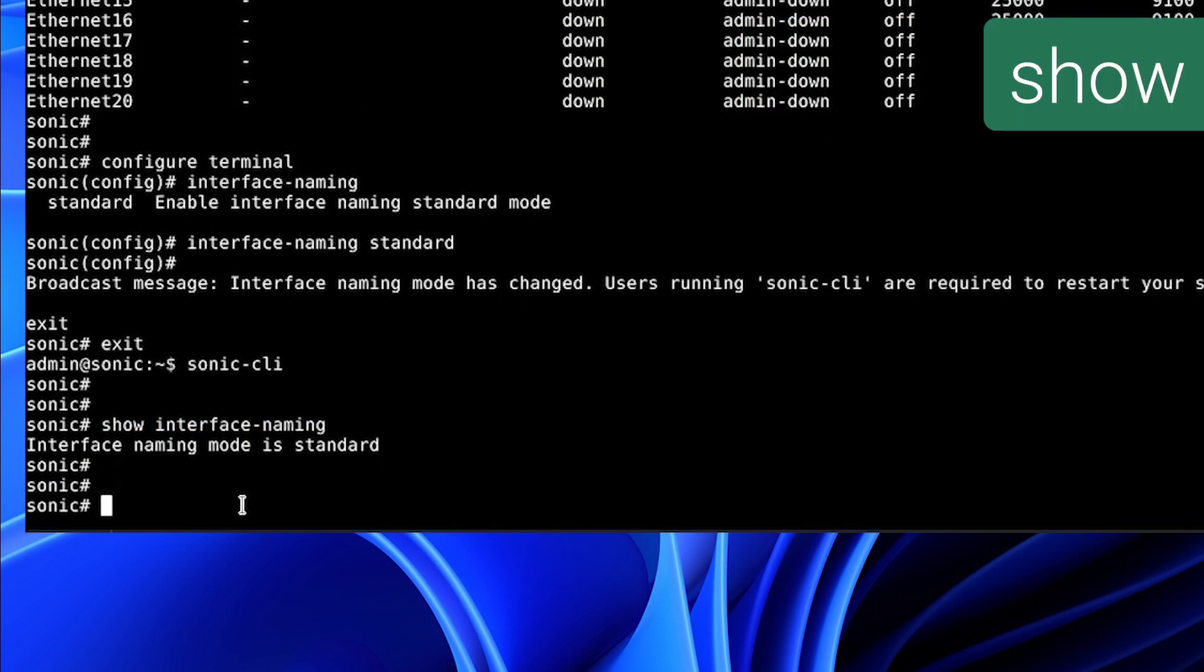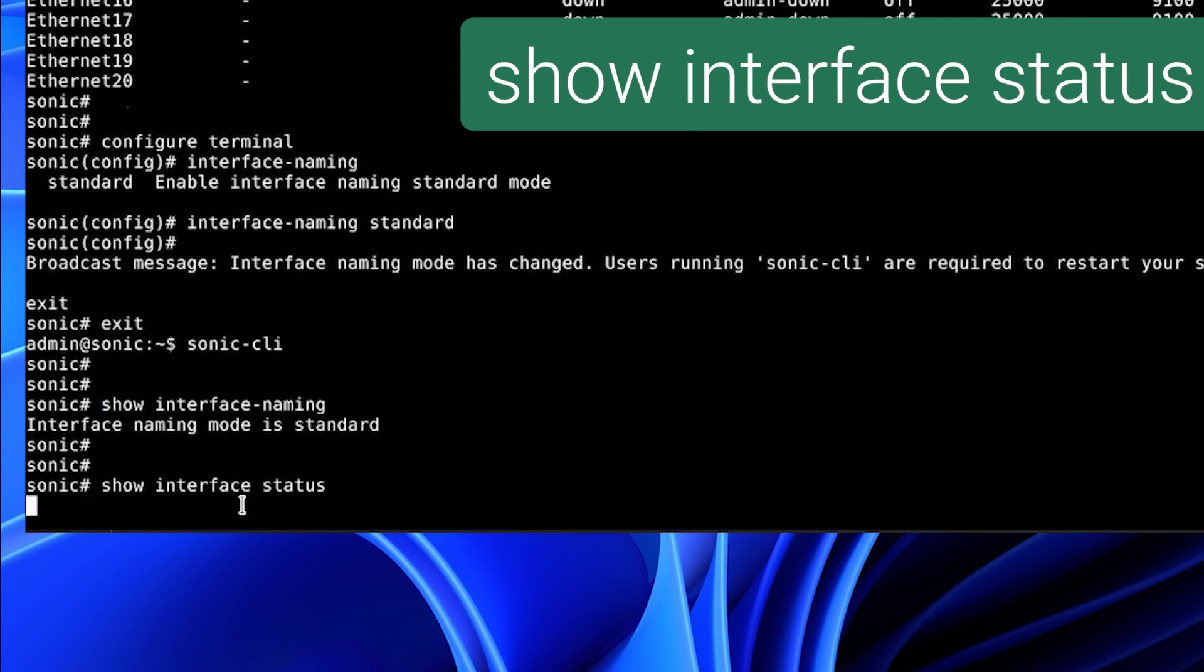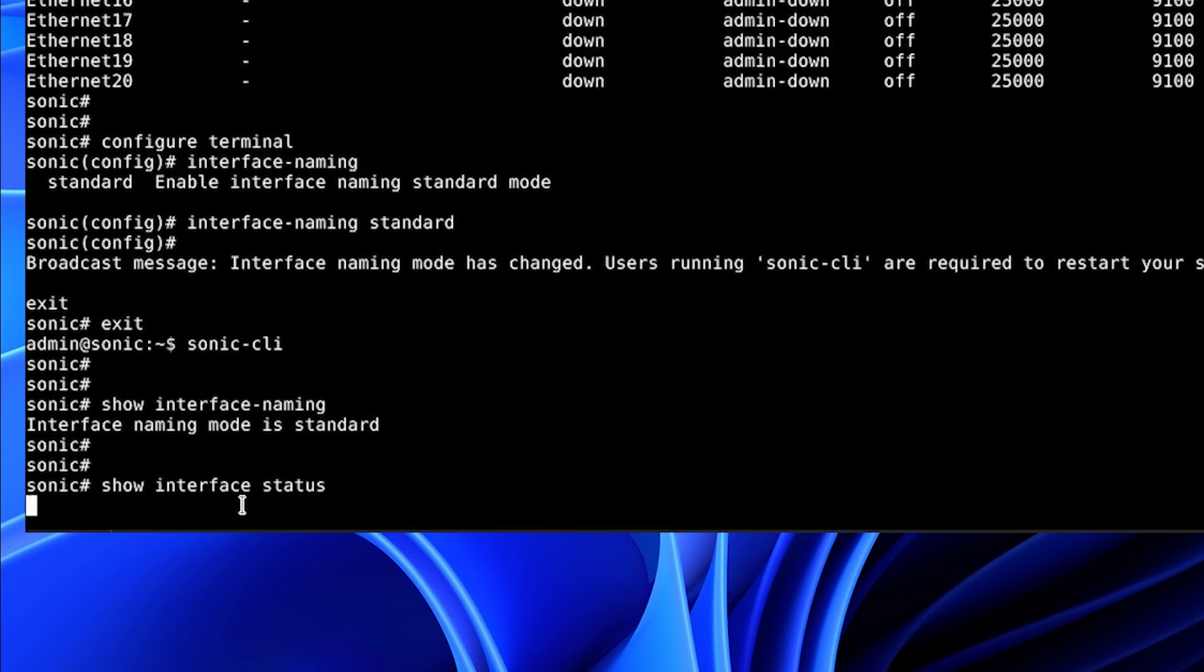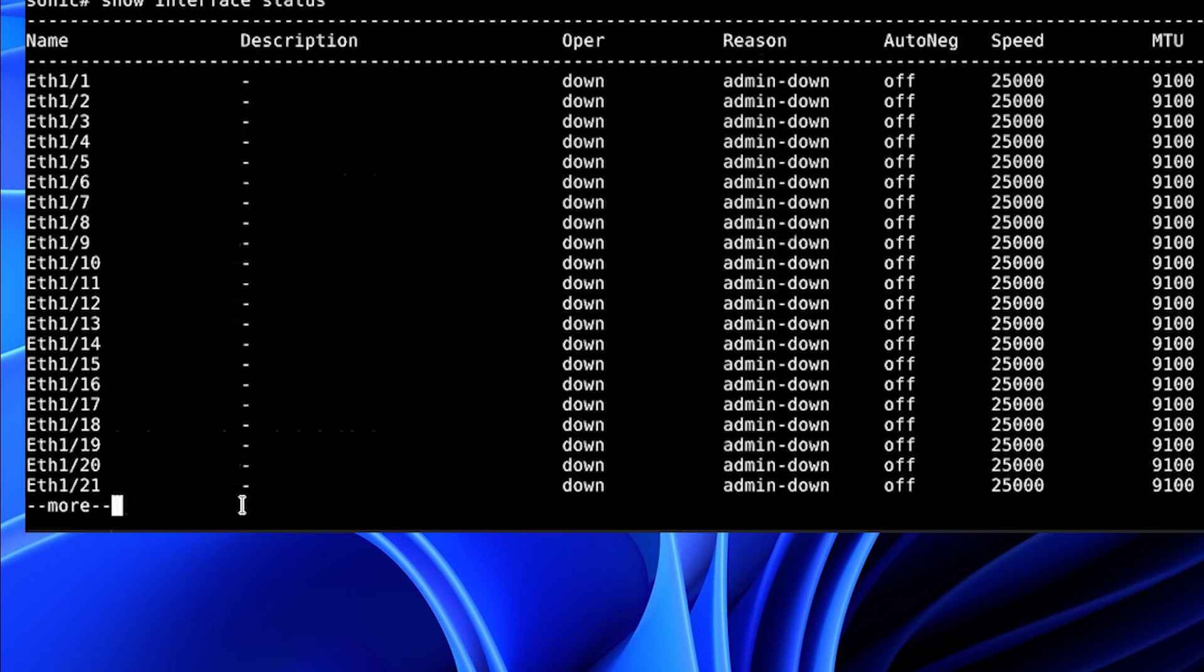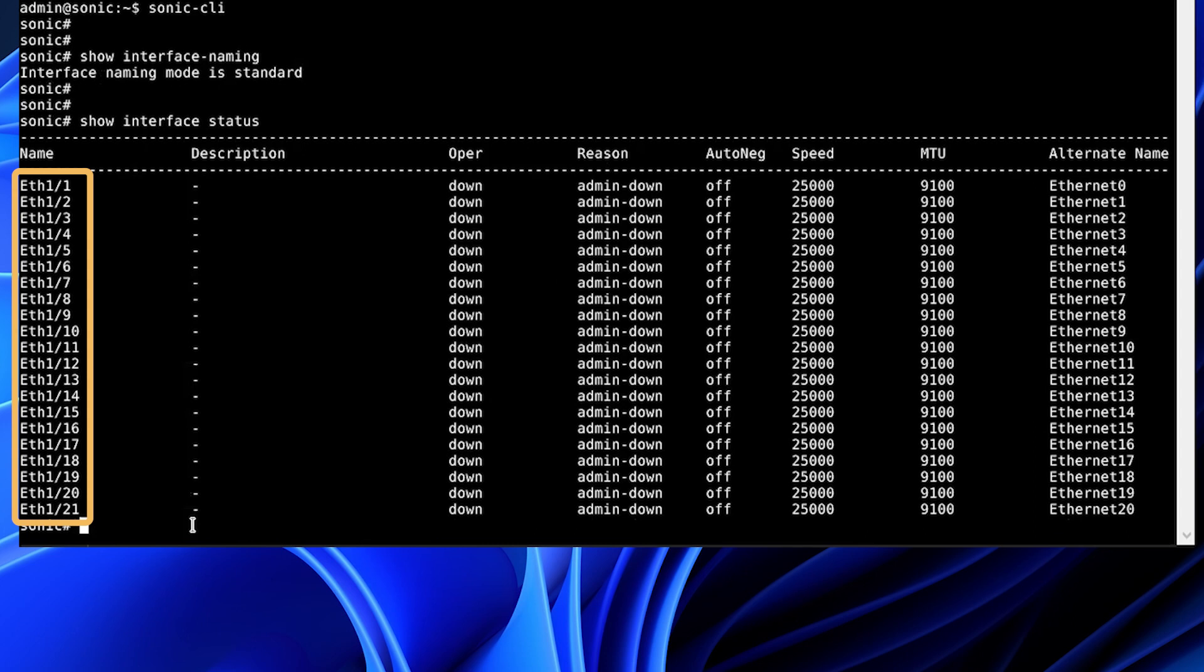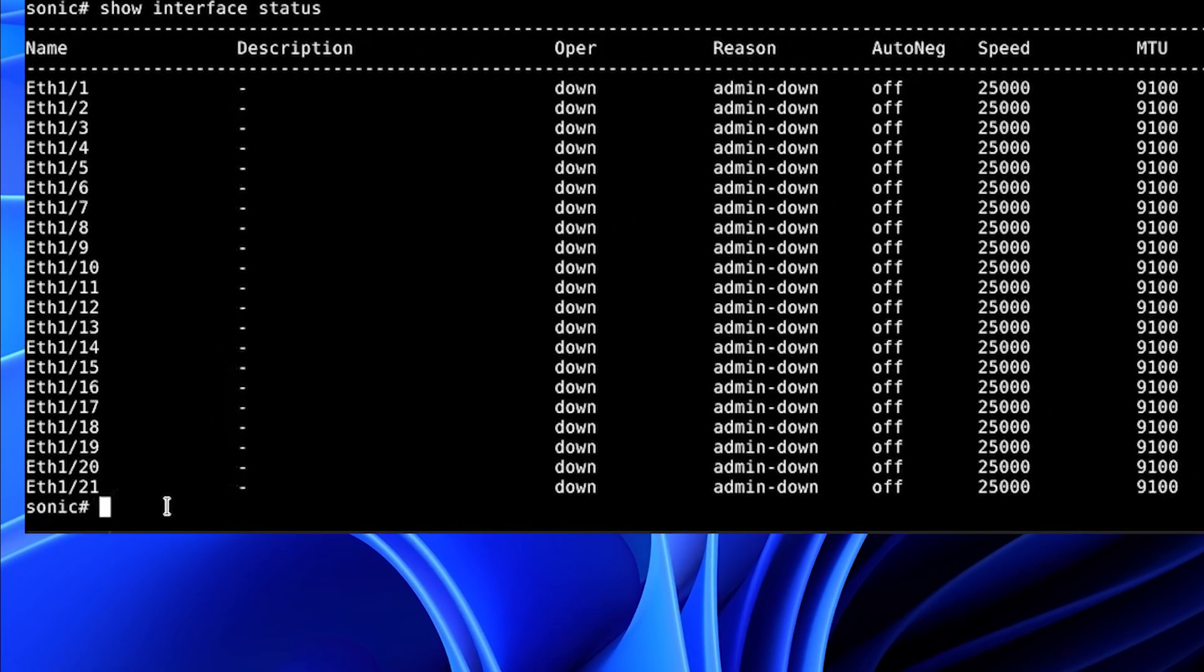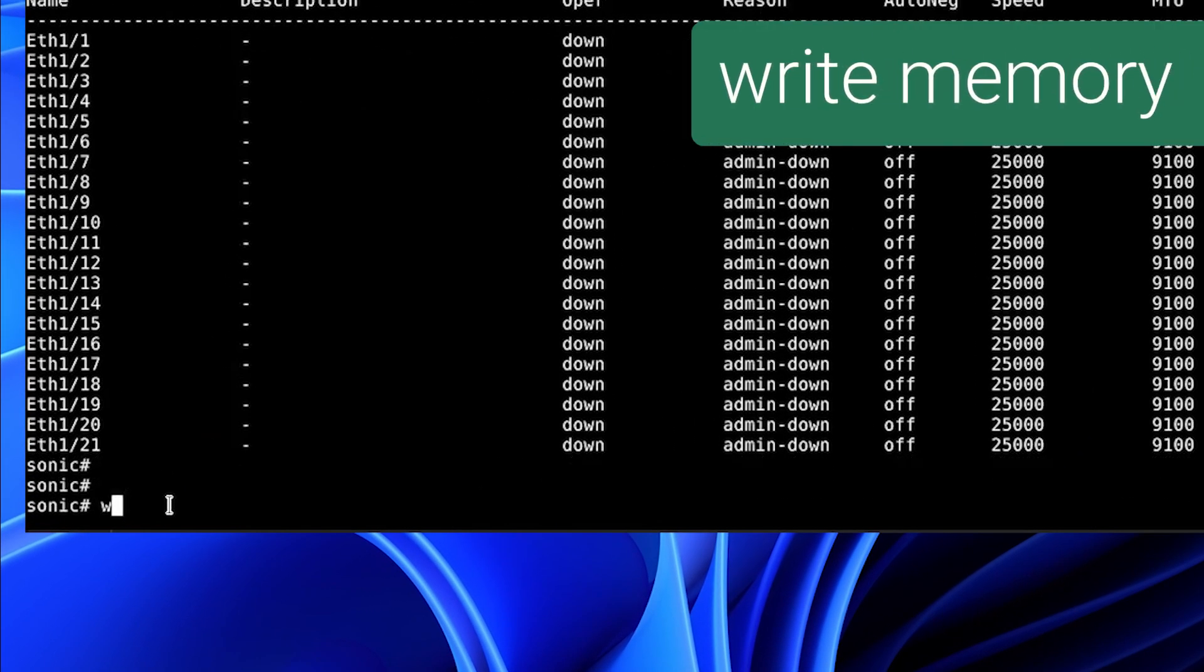And we'll show the interface status. You can see on the left side, the interfaces have started at 1 with the 1 slash 1 mode. And on the right, the alternate name is the Ethernet 0. We are happy with our changes. We will write memory to save them.